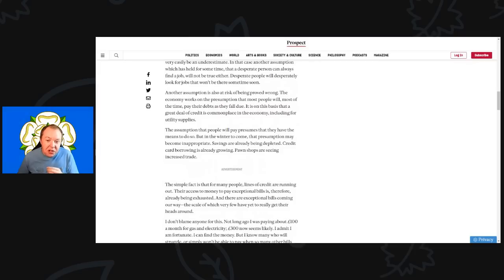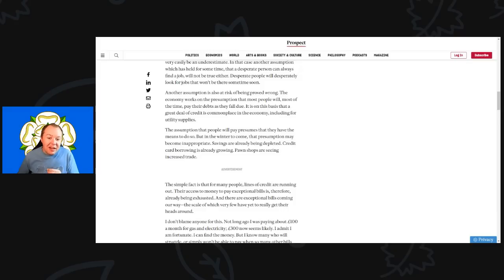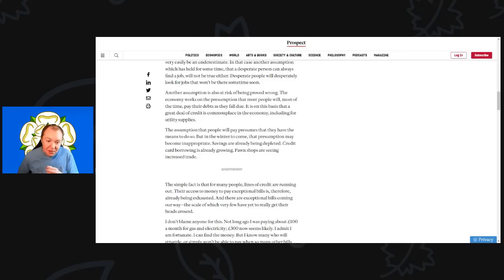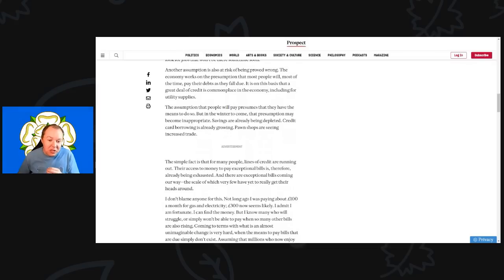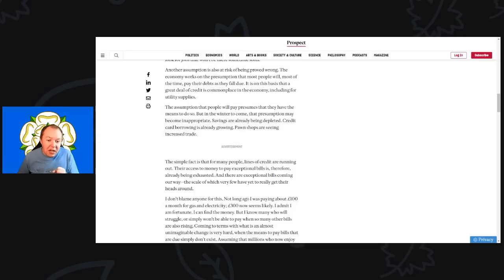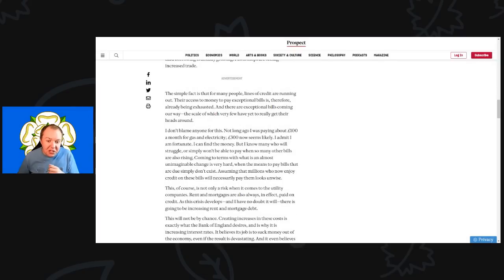Another risk is also being proved wrong. The economy works on the presumption that most people will most of the time pay their debts as they fall due. This is on the basis that a great deal of credit is commonplace in the economy, including for utility supplies. The assumption that people will pay presumes that they will have means to do so. But in the winter to come, the presumption may be inappropriate. Savings are already being depleted, credit card borrowing is already growing, and pawn shops are seeing increasing trade.